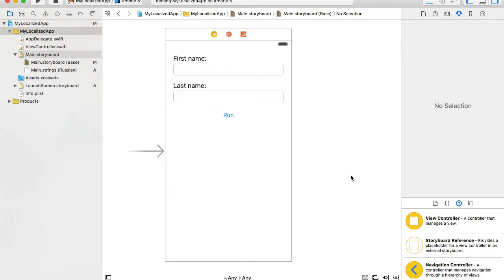In this video I'm going to show you how to add localization support for images in our mobile application. Let's assume our mobile app user interface has some images that need to appear different when the application runs on an international market.